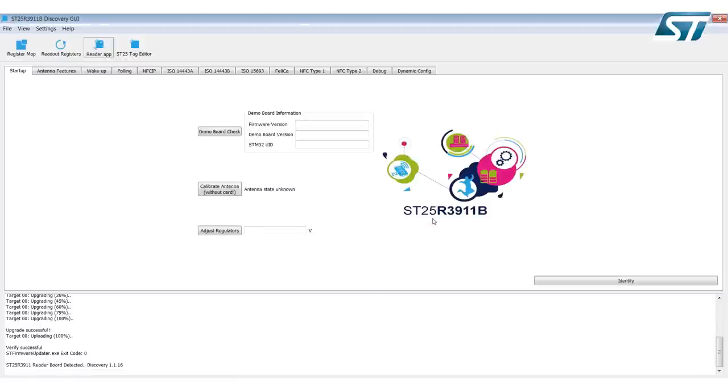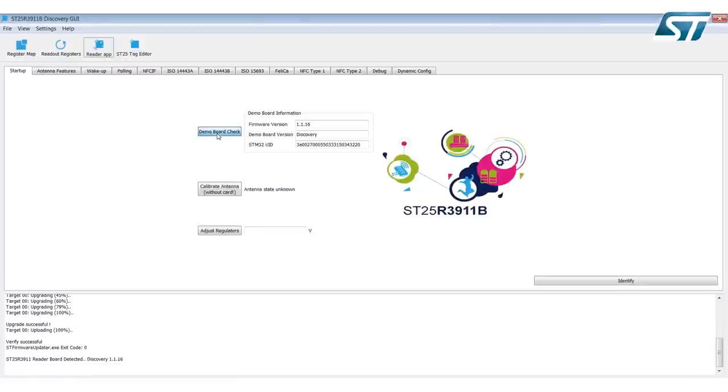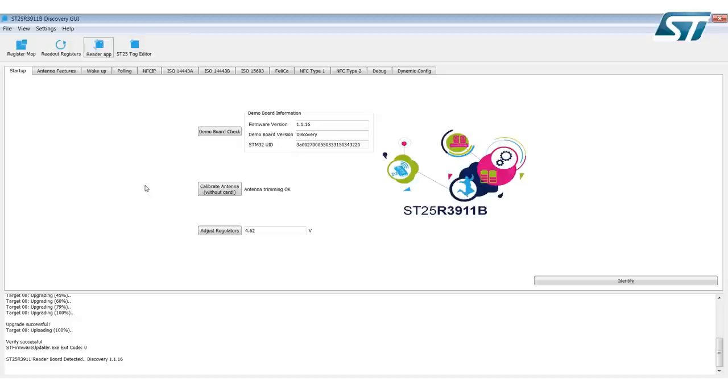Now at this point you can do the demo board check, calibrate the antenna, and adjust the regulators, and you're ready to enjoy using your discovery board.